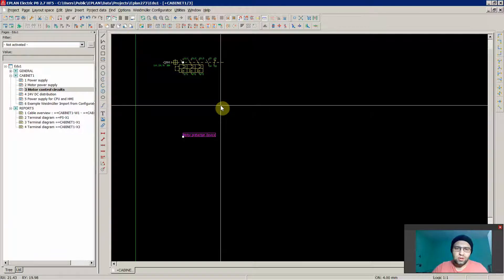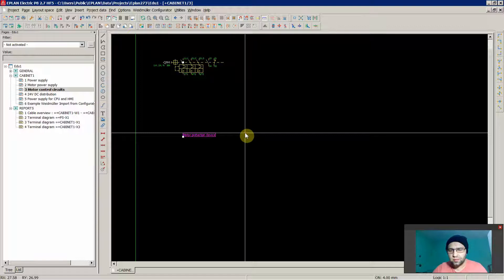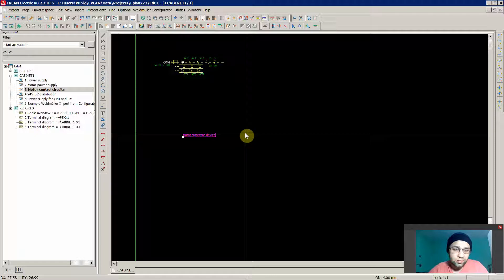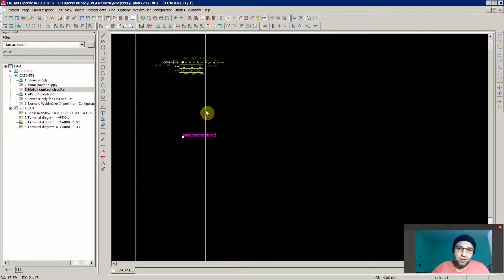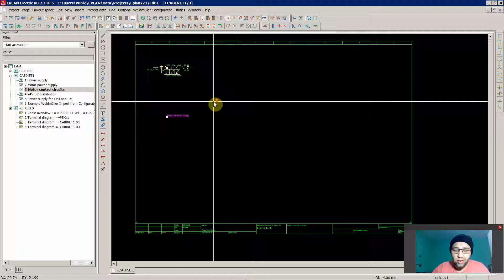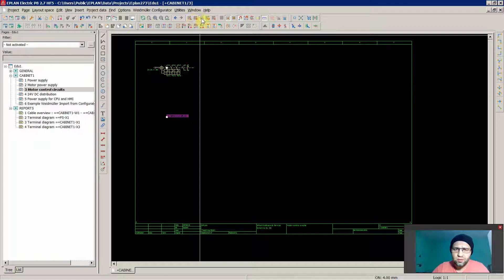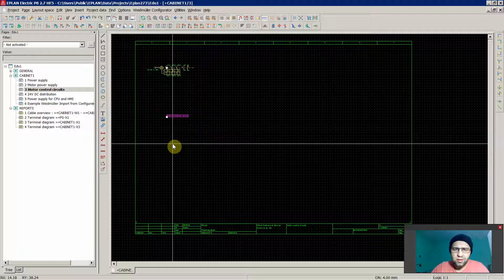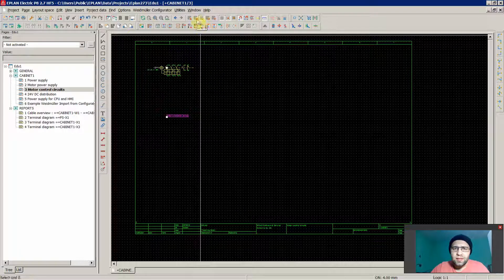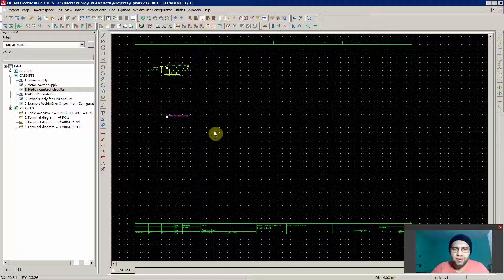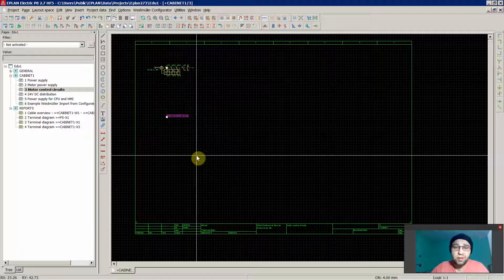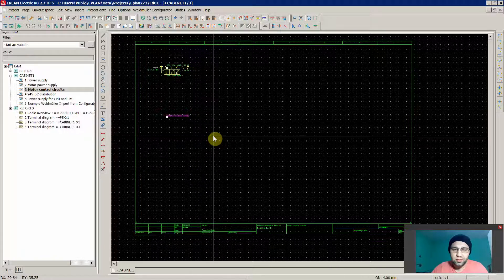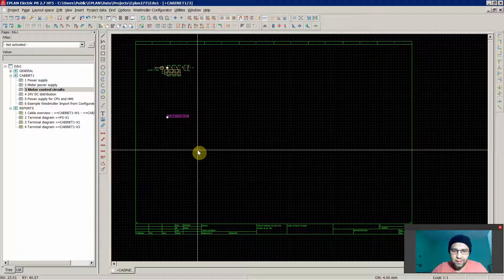You should always work and create schematics in a 4 millimeter grid according to IEC because the symbols in ePlan are also created prepared for this grid. Just as an example, as an exception, if you do want to place a little bit more elements on your page, then you would use the grid in default settings, so 1, 2, 4, 8, and 16 millimeters. If you want to see the grid, you can do it over here. As I said, normally 4 millimeters grid and as an exception 2 millimeters. Never use 1 millimeter or 0.1, it would be a disaster and would really slow down your design work.